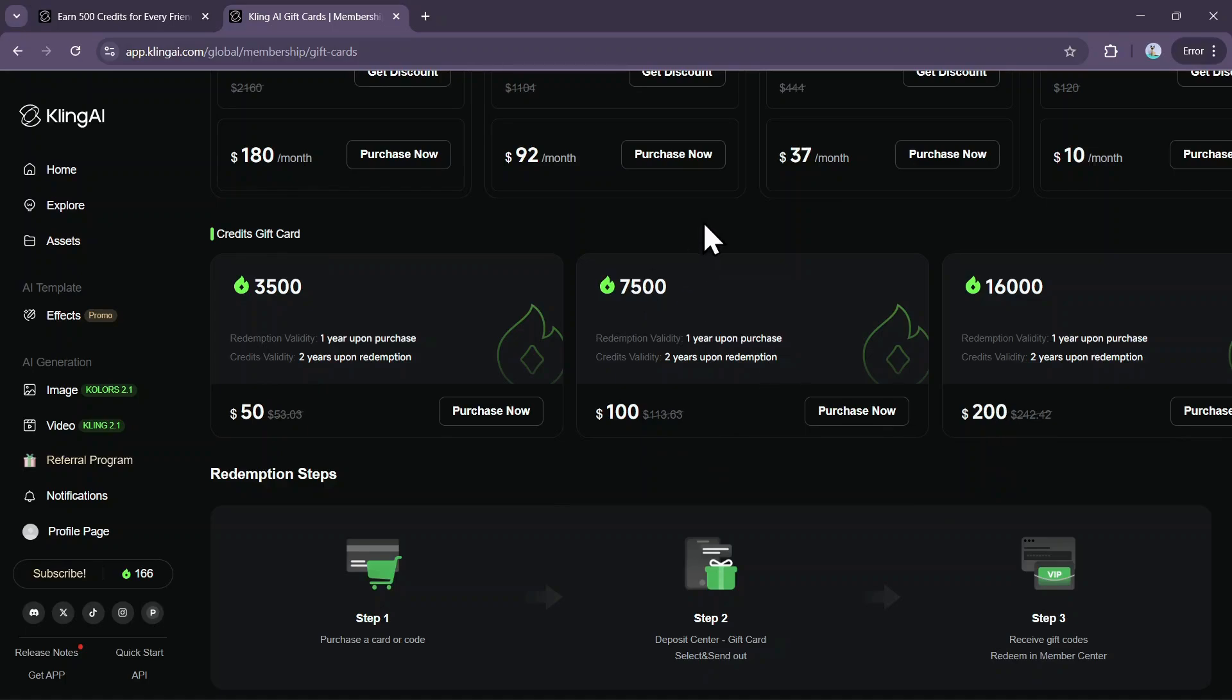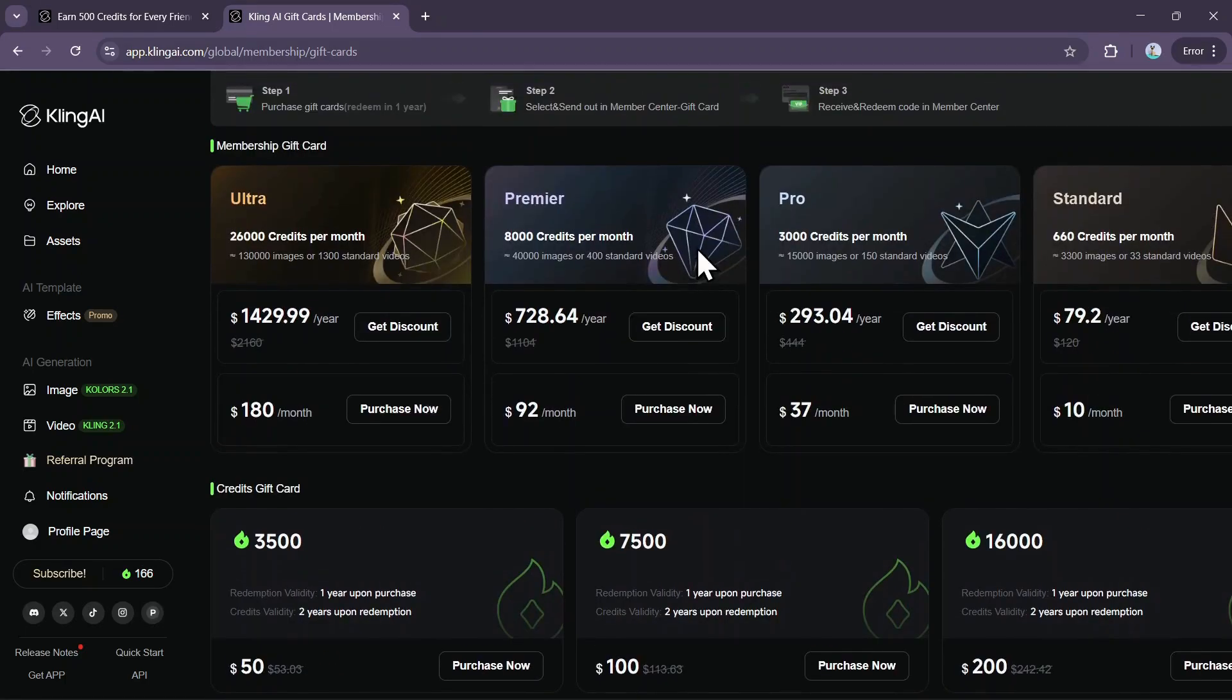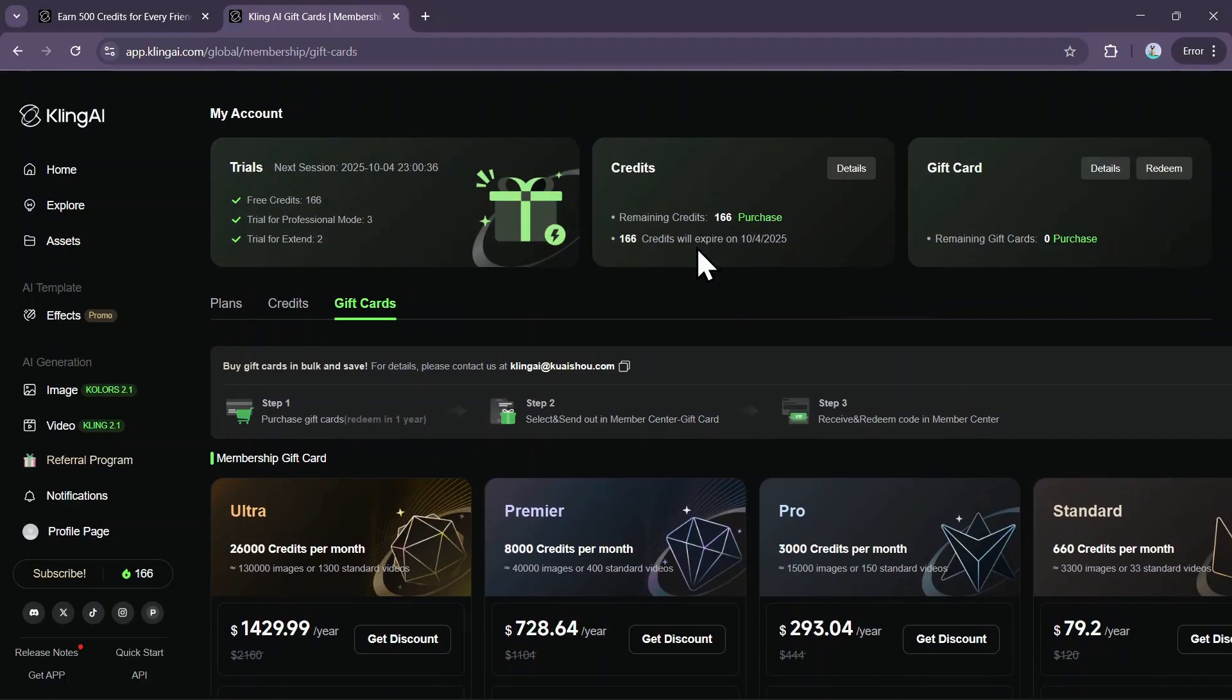So those are all the ways you can get credits in Kling AI. I hope this guide helped you out, and if it did, make sure to subscribe to the channel for more helpful content.